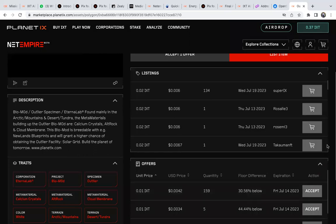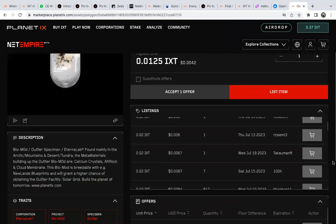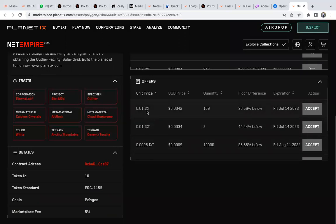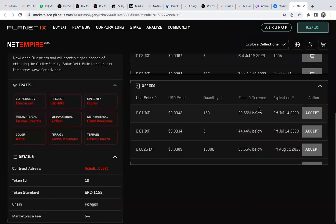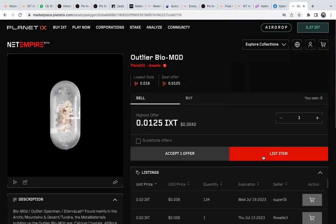The best way to sell: there are already people willing to buy, showing you how much they'll pay. If you're happy with the price, just click Accept. If you're not happy with the price and want to set your own, you click List Item.